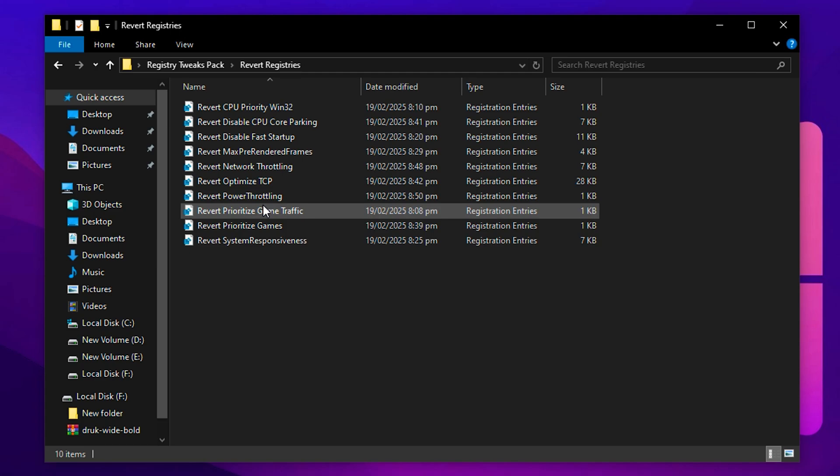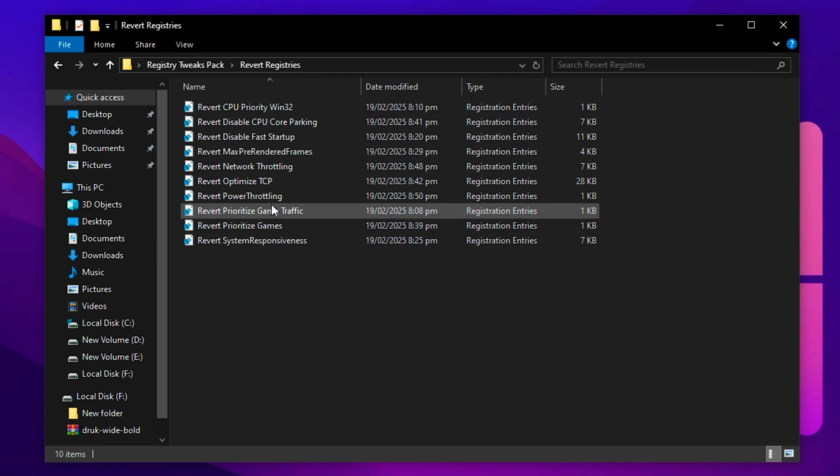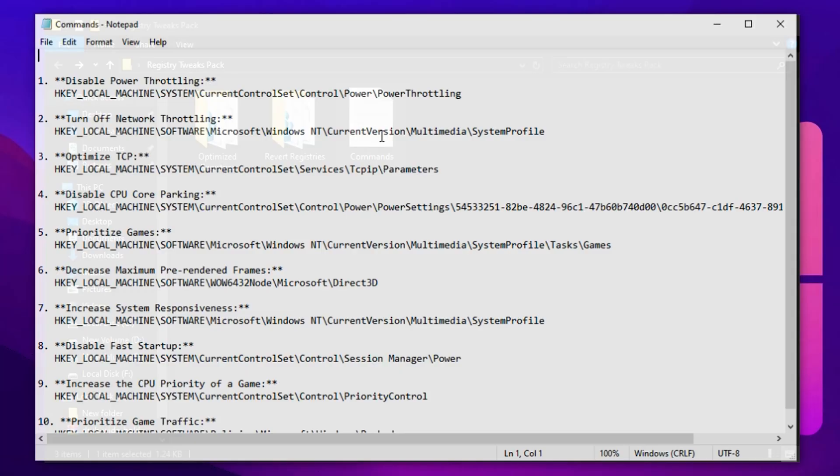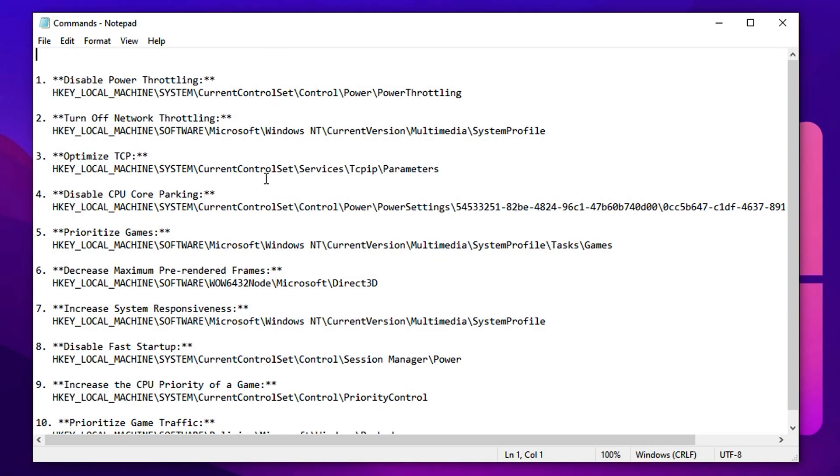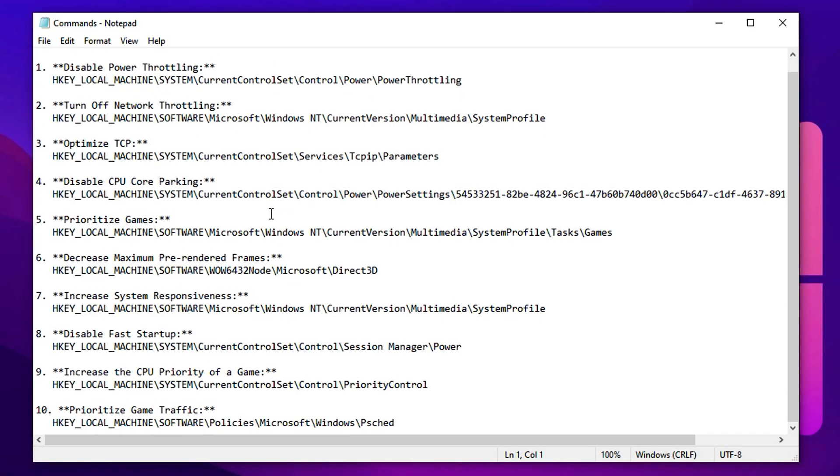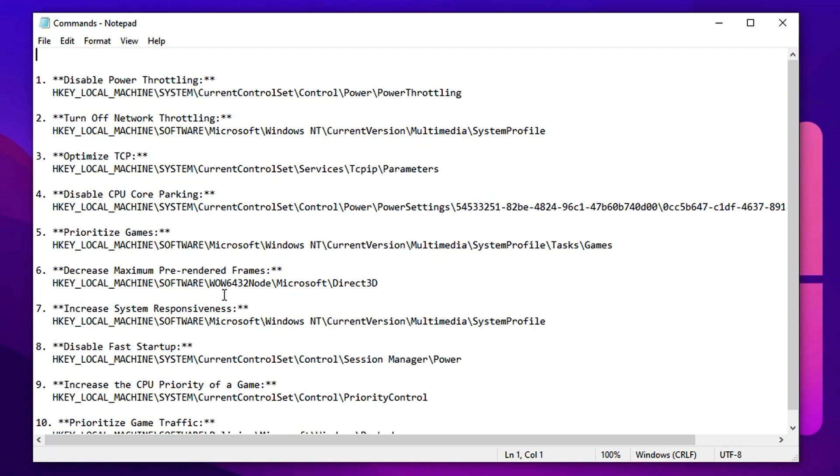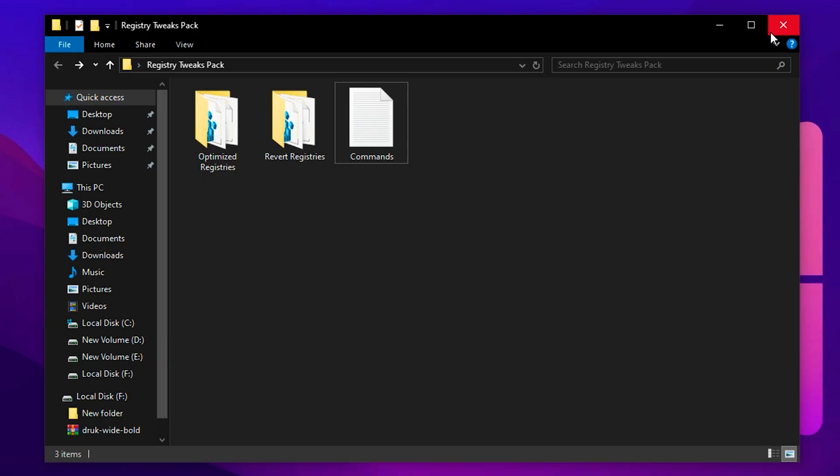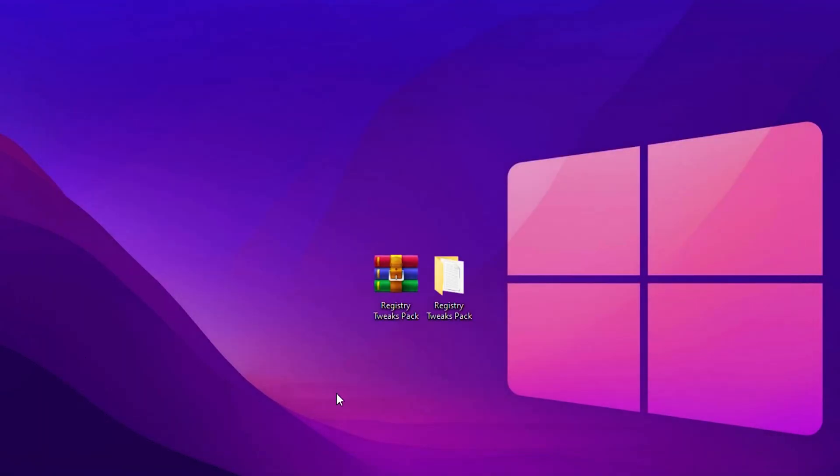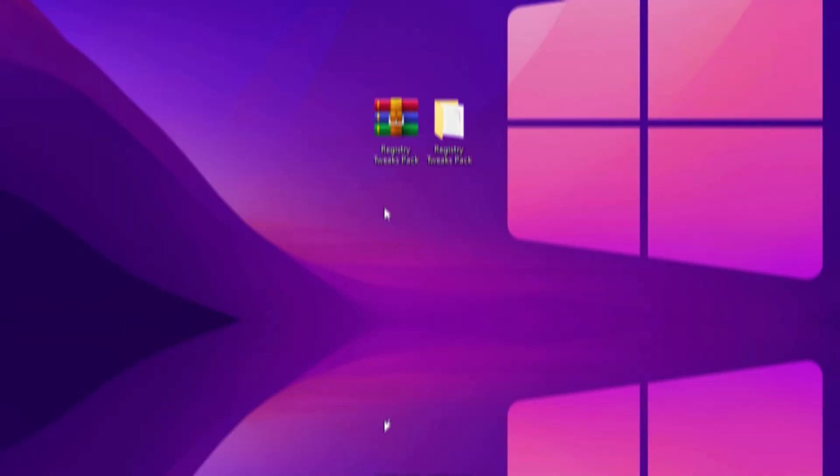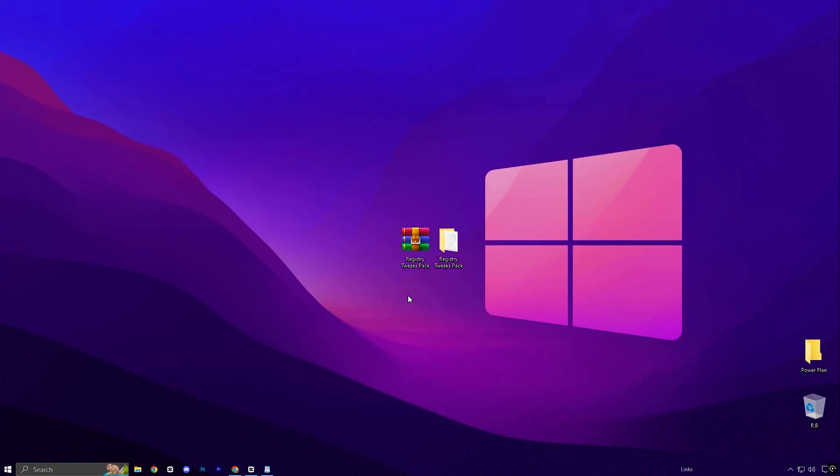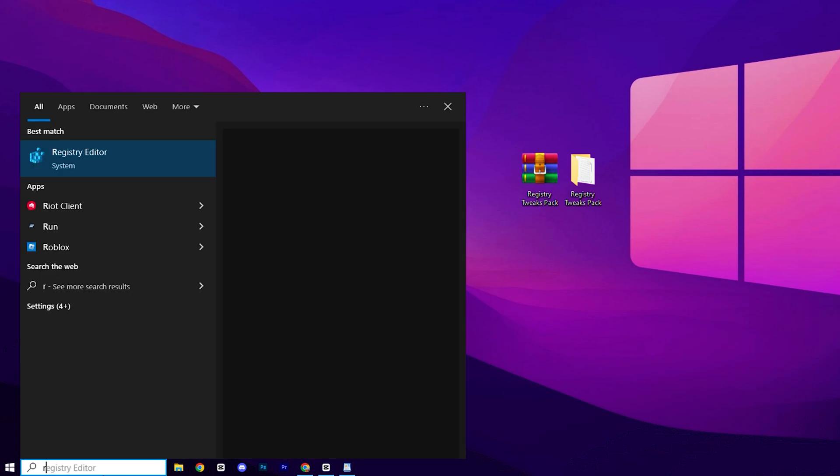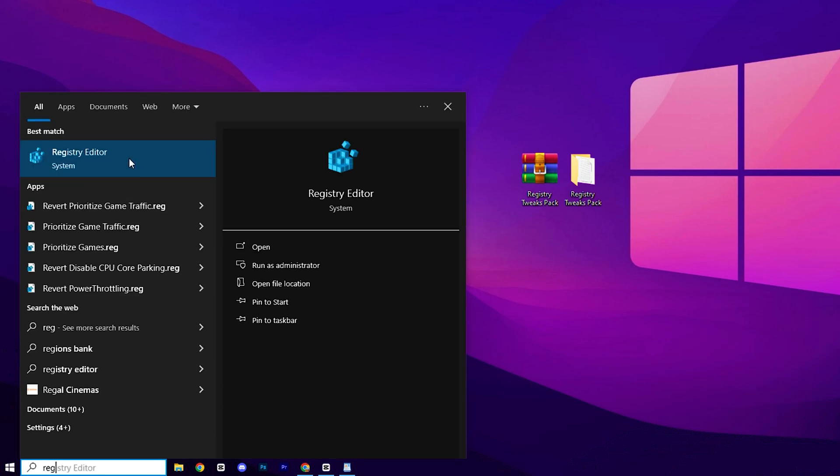The benefit of this pack is that if you ever want to revert any registry tweak to the Windows default, you can use the revert files provided in the revert folder. Additionally, I have included a text file containing all the necessary commands for easy copy and paste in the registry editor. This allows you to navigate directly to the exact folder where you need to apply the tweaks. Download the pack now and make the process hassle-free.